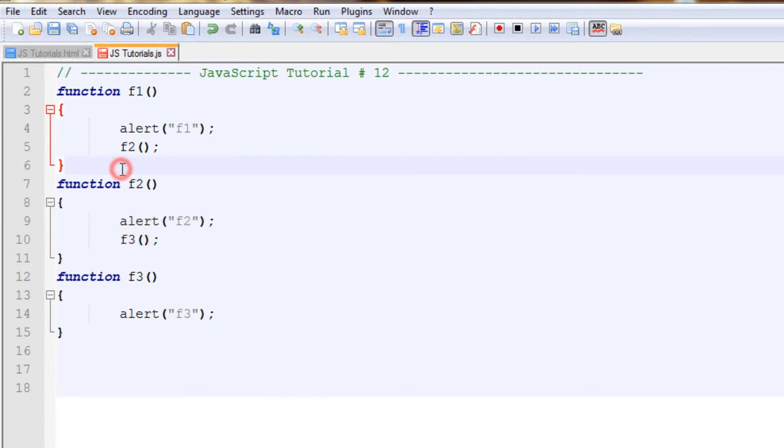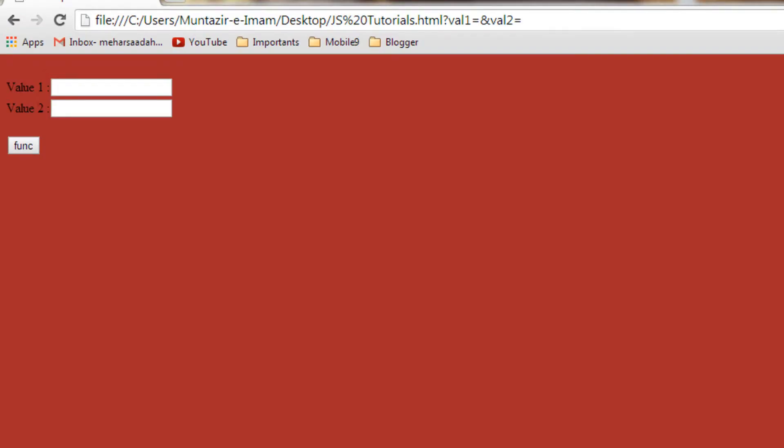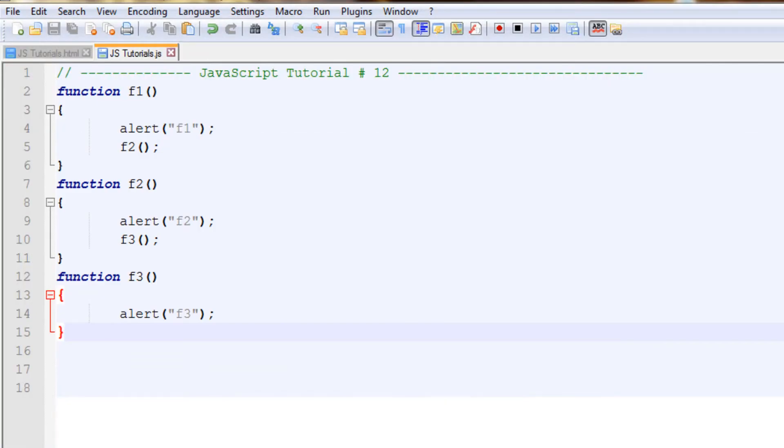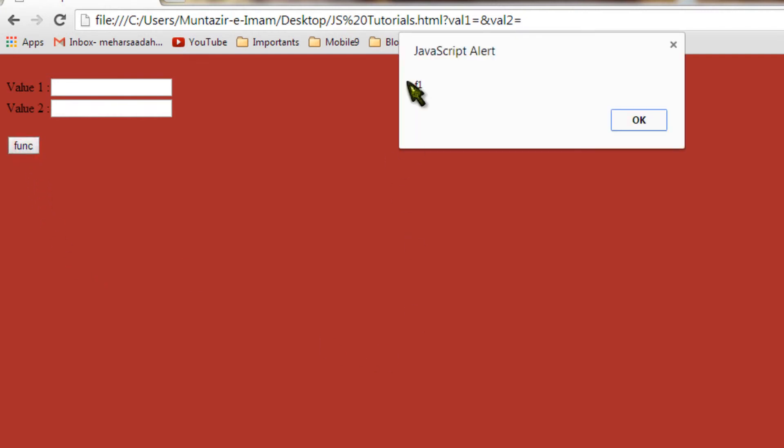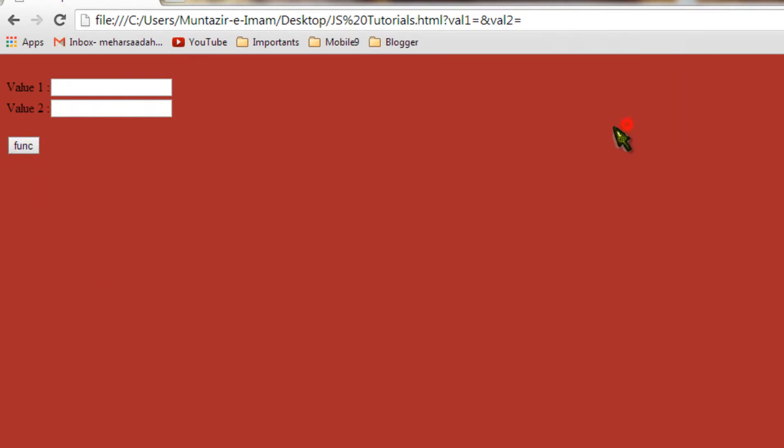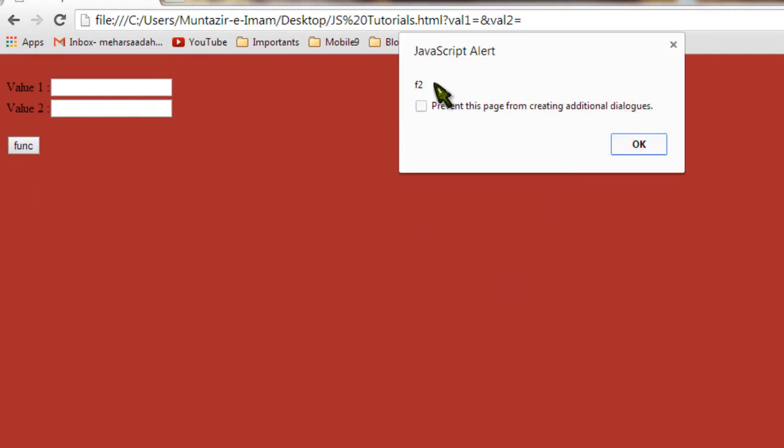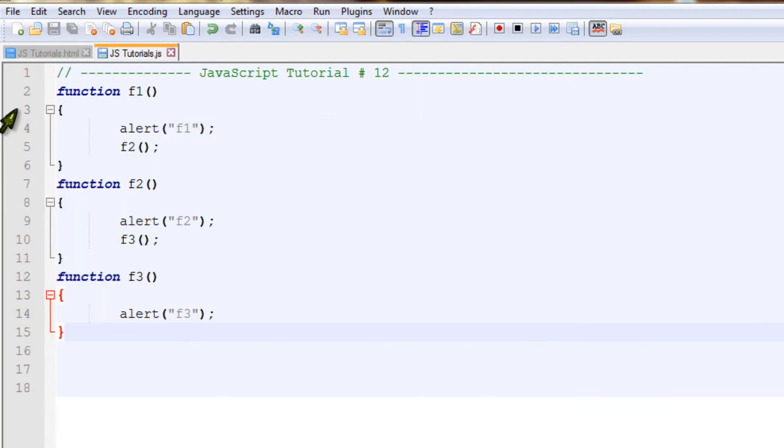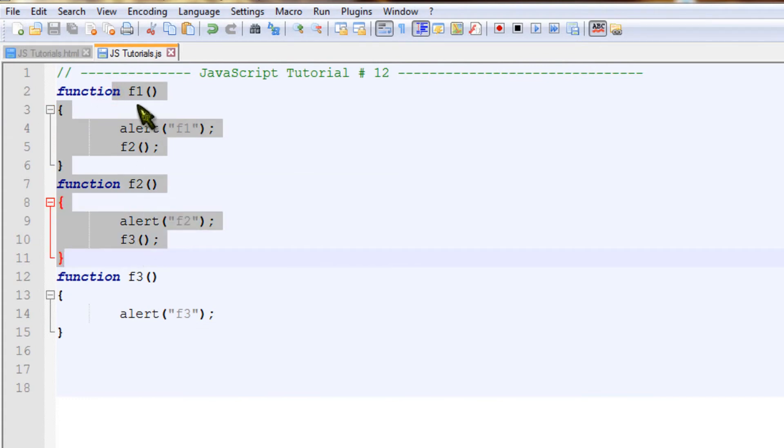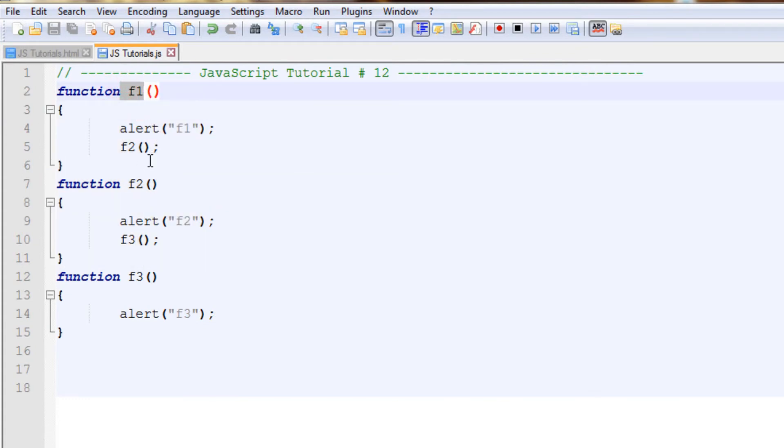Now let's save this and go to our web page. Refresh and click on the button. It's saying f1, OK, it's saying f2, OK, it's saying f3. So here you can see that by calling function f1, a chain has been created: first function is calling second, second is calling third.